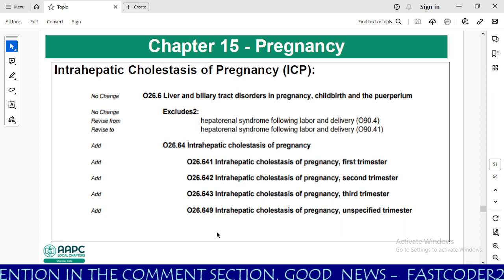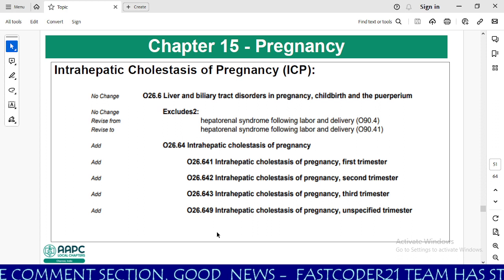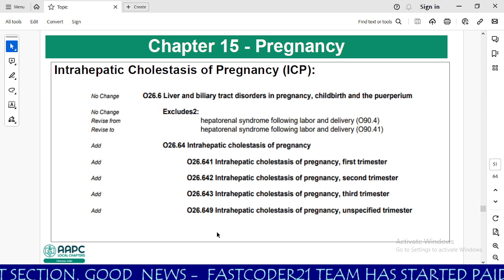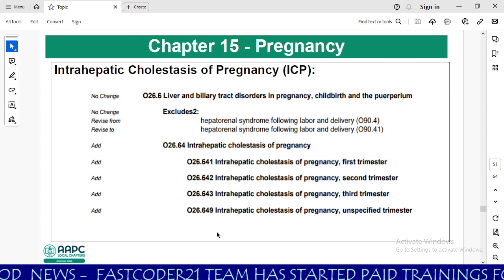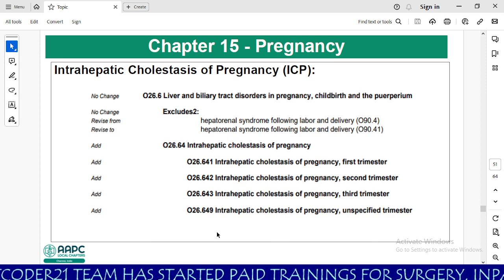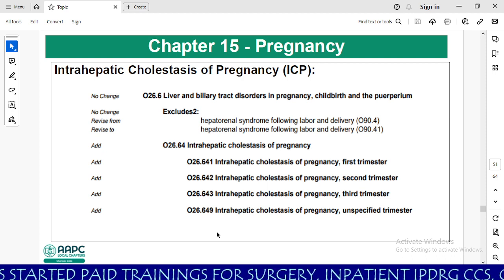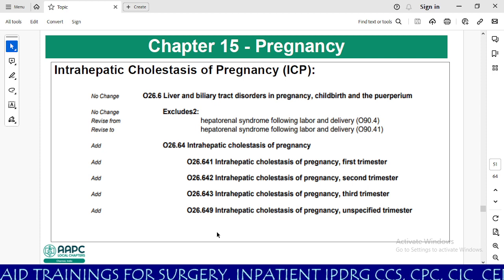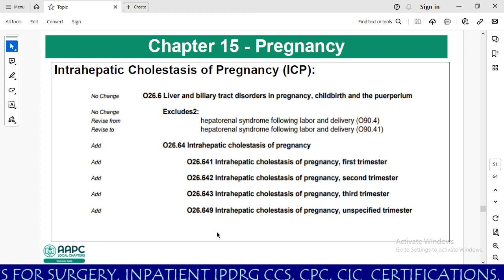We have one more category: O26.6, liver and biliary tract disorders in pregnancy, childbirth, and the puerperium. The excludes notes have no change. However, they have revised the wording for hepatorenal syndrome following labor and delivery and added one more digit, O90.41.